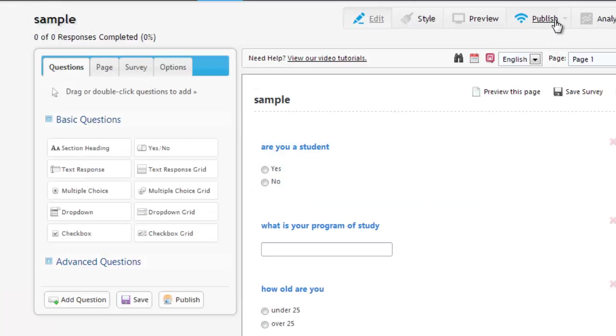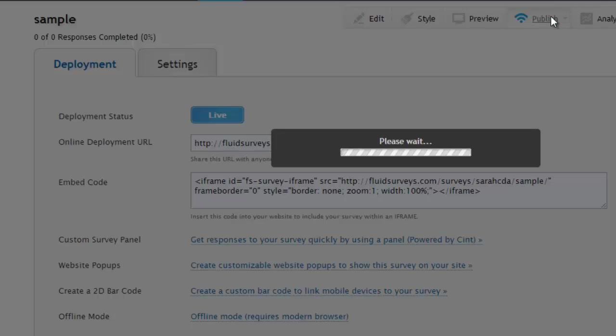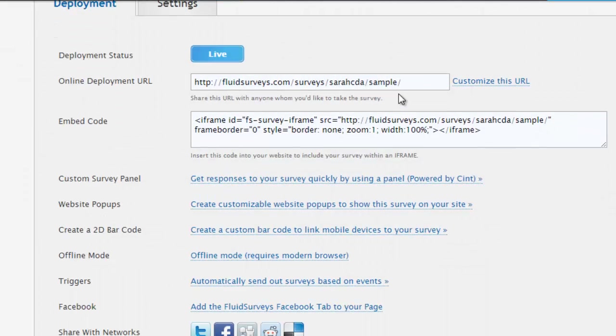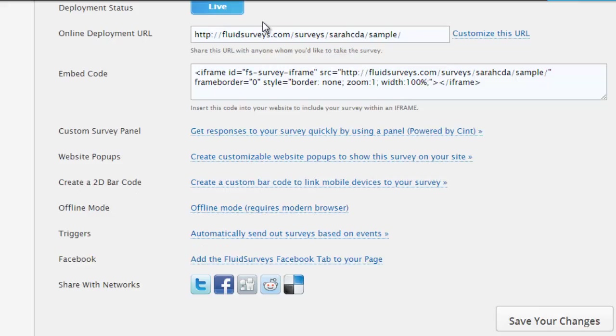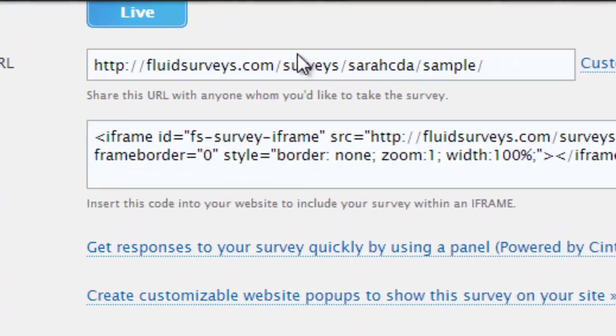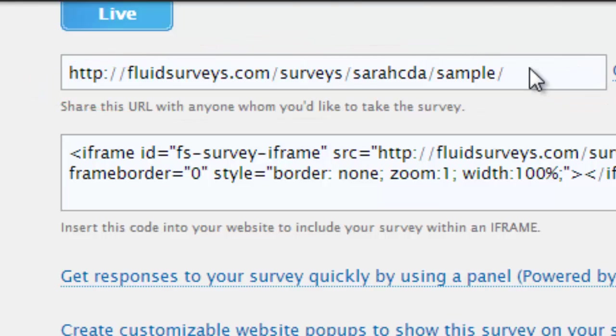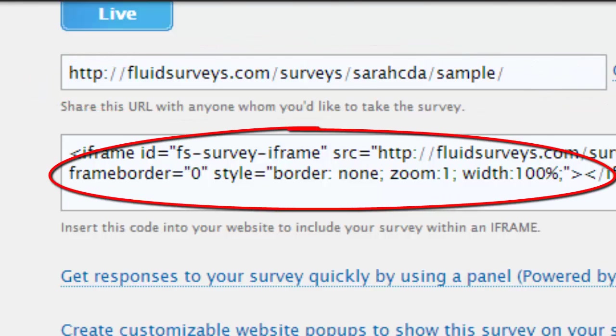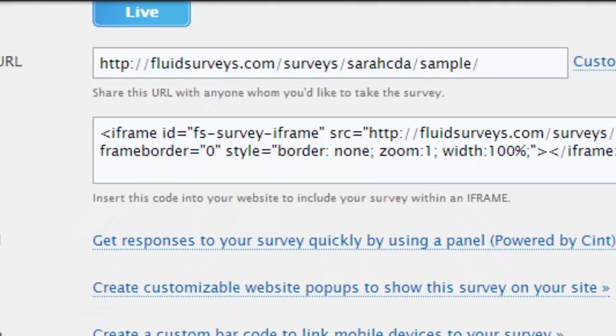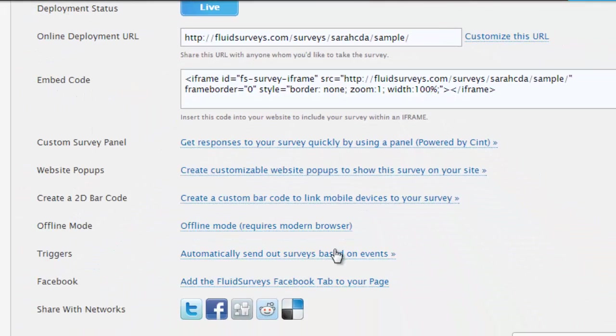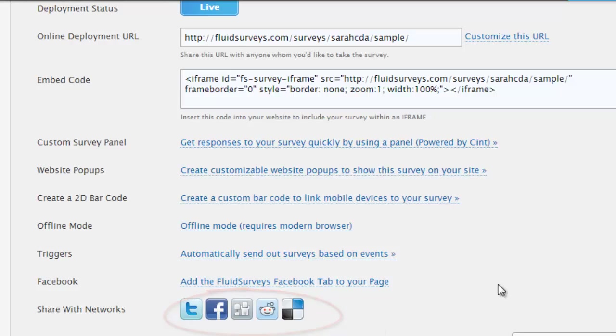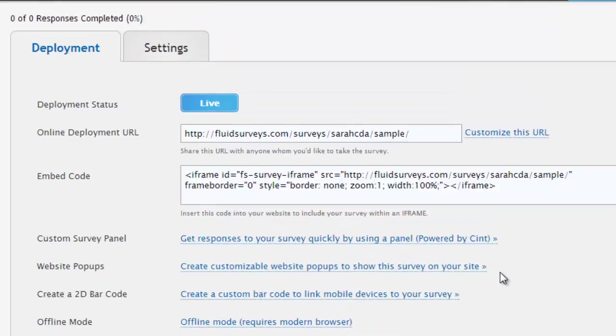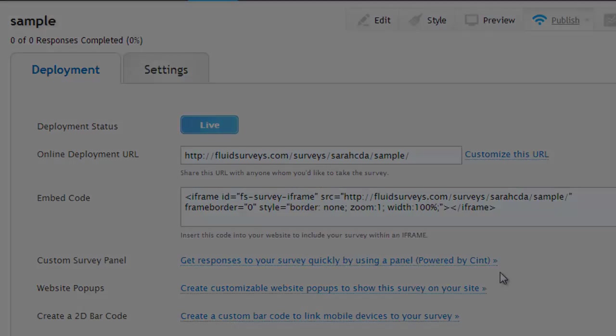And now here we can click on Publish. And by publishing the survey, it gives you a URL, which you can send to people, and that they just click on to take the survey. You can also embed the code. So, say for example, you have a blog post or a website. You can put the survey right on there, so people can take it right on your website. You can also post it right to Facebook or Twitter. So you have a few options for getting people to take your survey.